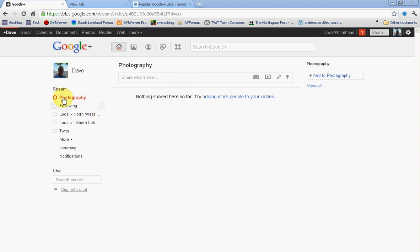At my own I've got an empty circle called photography with nobody in, and using Google Chrome I'm going to add an extension to it.